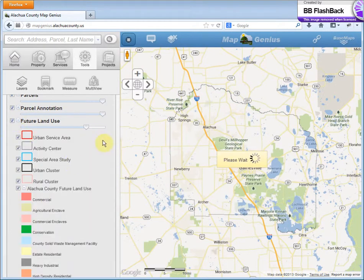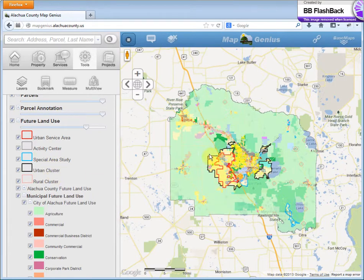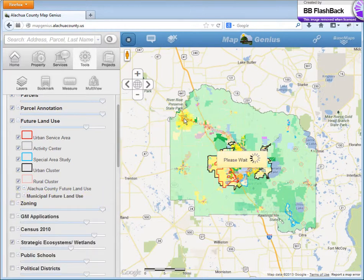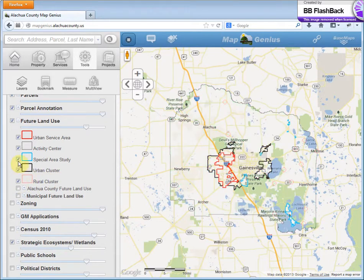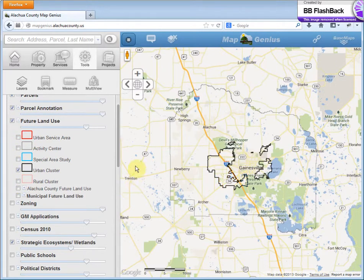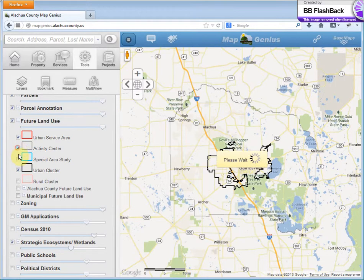We also have future land use. There's your urban cluster — black line. The red line is urban service area. We also have all the municipal land use in here. If you want to just see the urban cluster, you can check all these boxes off and there's the urban cluster. You can make the transparency lighter or darker. Let me turn it back on.